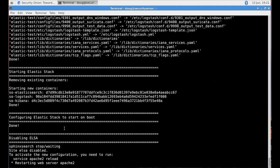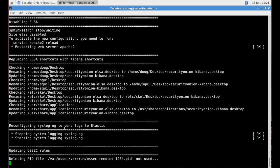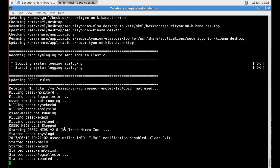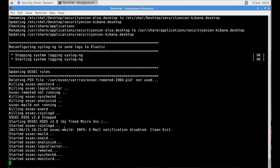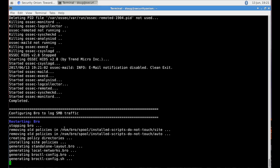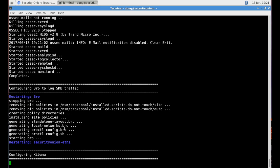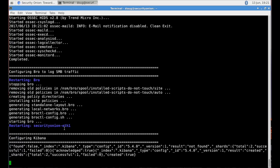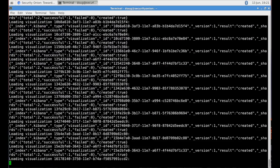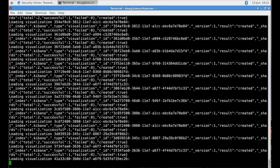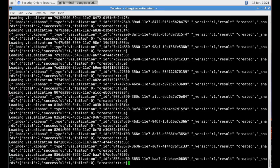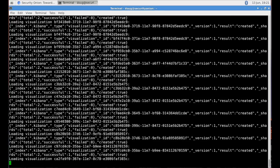It configures Elastic stack to start on boot. It does some cleanup work to convert some of the ELSA pieces over to Elastic. Reconfigure syslogng. We reconfigure OSEC.